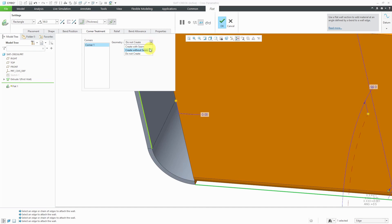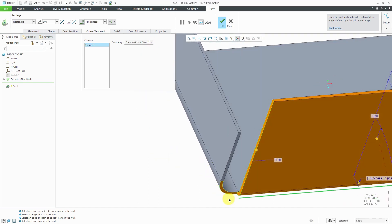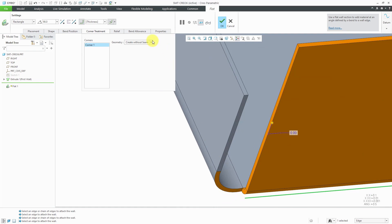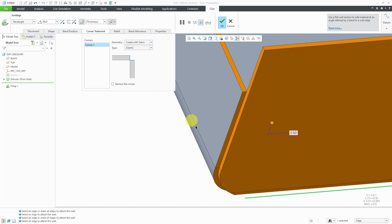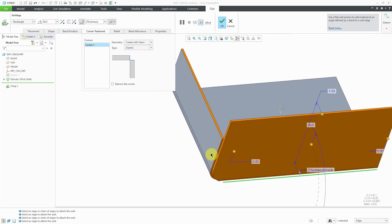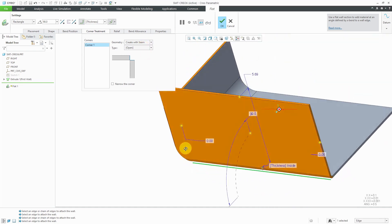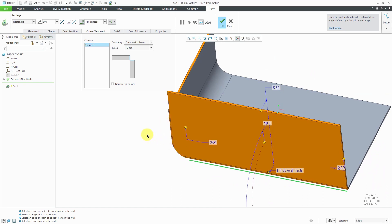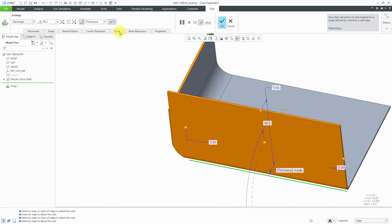Here we have do not create. Let's go to create without seam — there you can see the attachment in there. Toggling between do not create, create, and create with seam, you can see how it extends the geometry out to the adjoining part geometry. So we've got that Corner Treatment tab, and then we have Relief, Bend Allowance, and Properties, which are the same as in Creo Parametric 5.0.